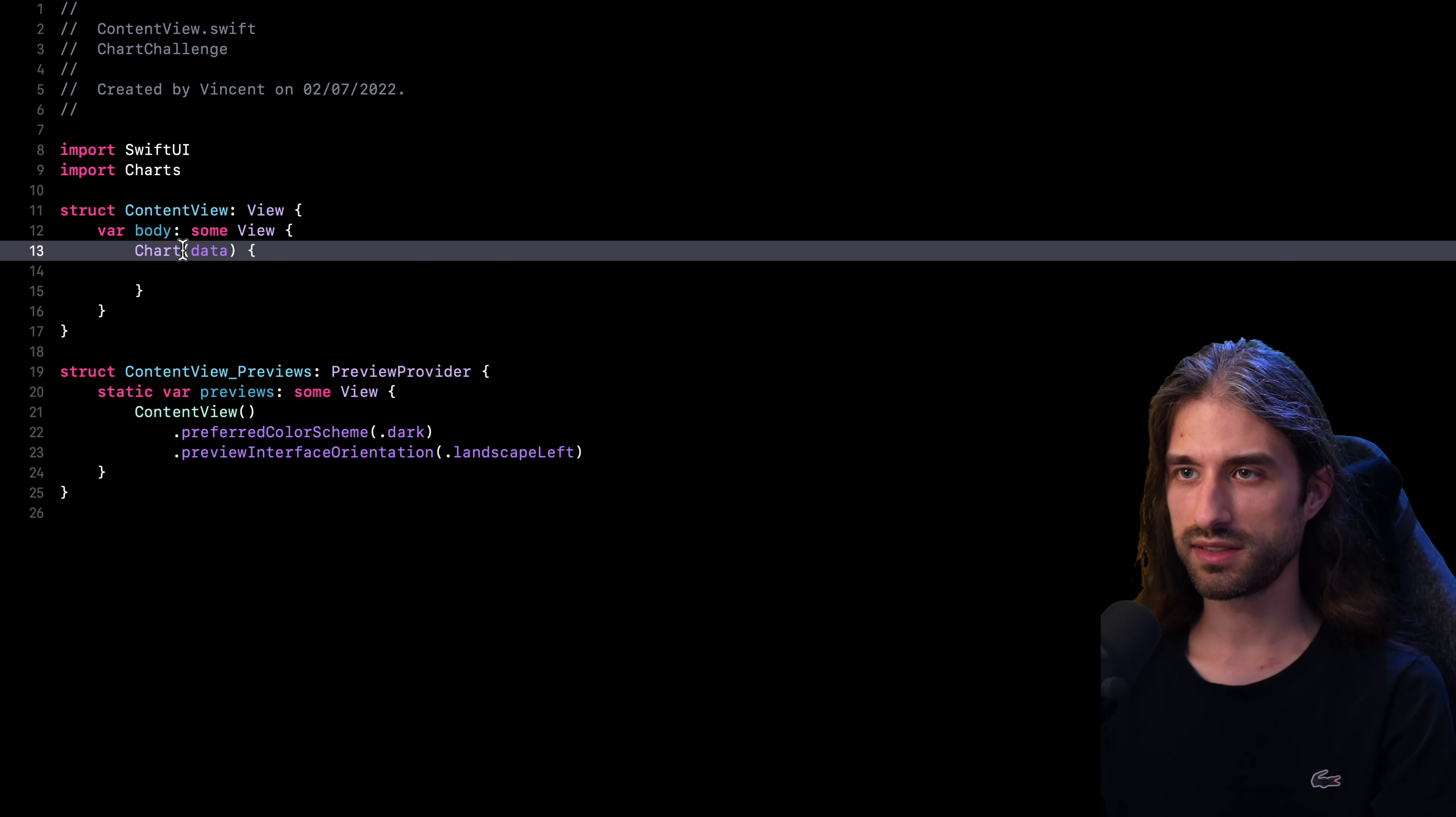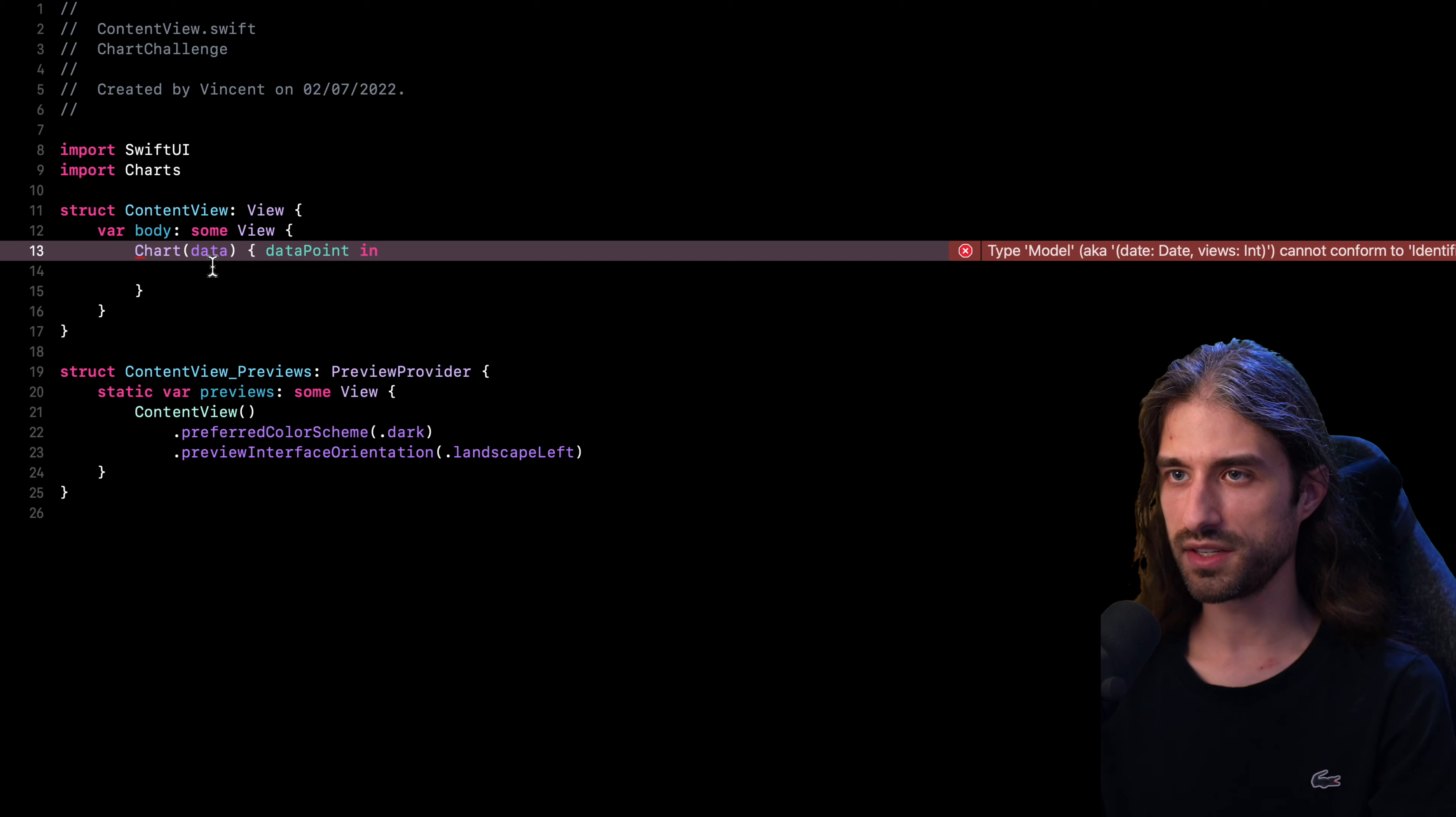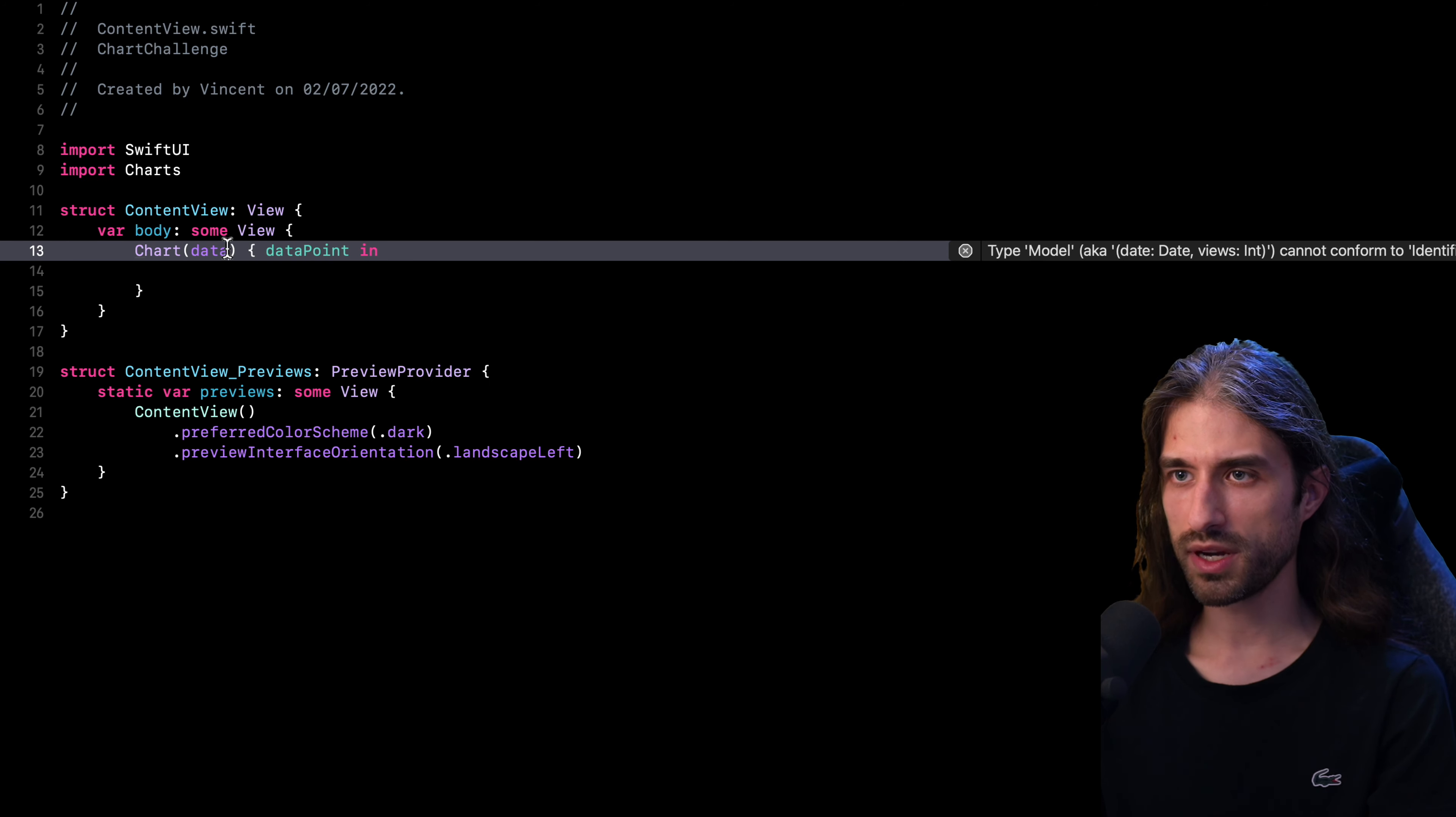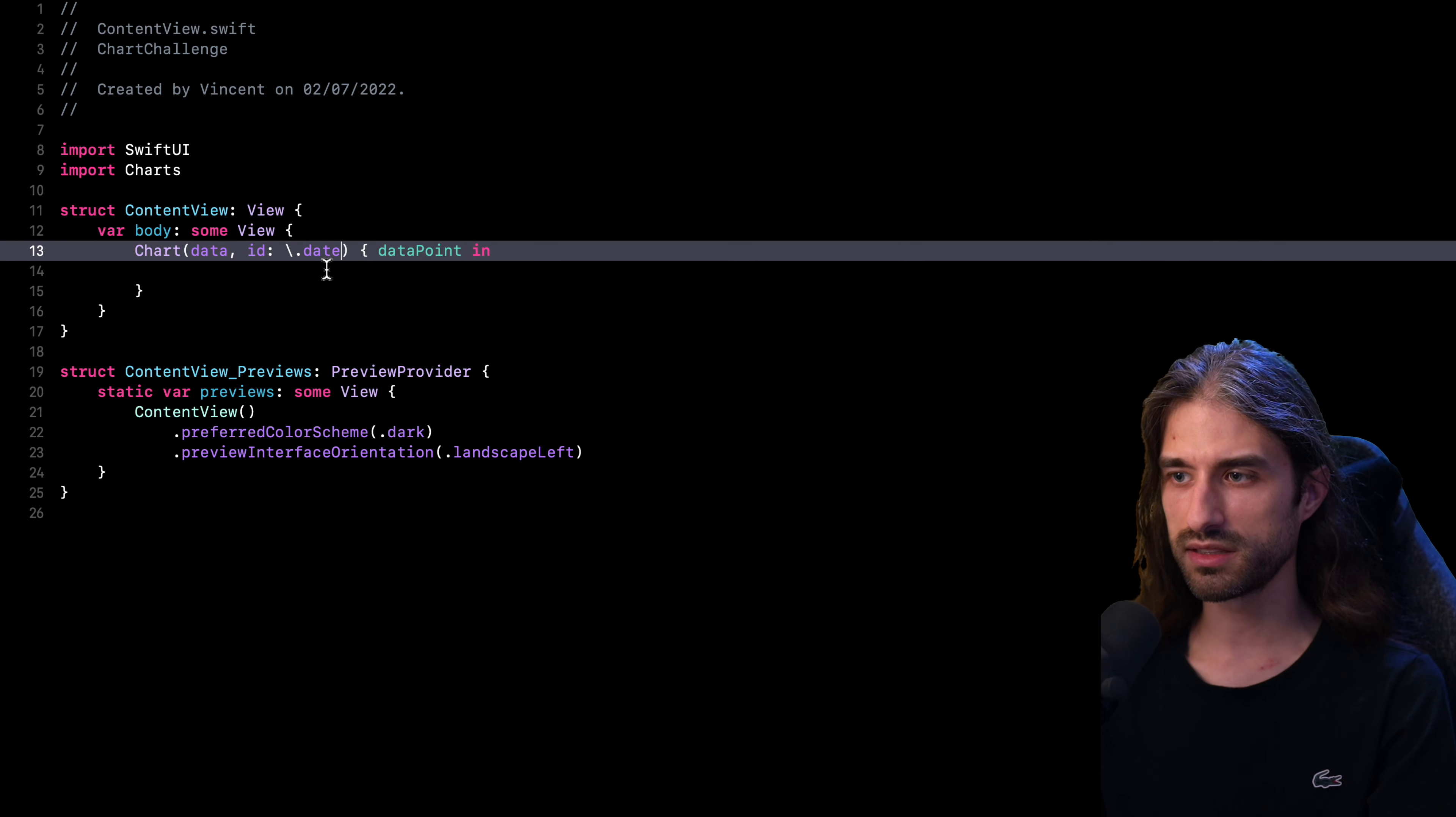And so the way it seems to work is that I pass in the data to my chart and then I create a line mark for each data. So let me try to implement this. So I'm going to pass the data as an argument to my chart. So I have an error because I need to add an argument to the closure. So I'm going to call it data points like this. Now I have another error because my model does not conform to identifiable. So let me go back to the code of my model. Here I could either add an ID like a UUID, but when you take a look at the model, we could say that the date is already kind of an ID because there are no two elements in my array that share the same date. So I'm going to go back to my chart. I'm going to see if there is an init where I can pass in a key path, just like when you are using, for instance, a list in SwiftUI. And so if I can pass a key path to the date, let's see if this time it builds. OK, it builds successfully.